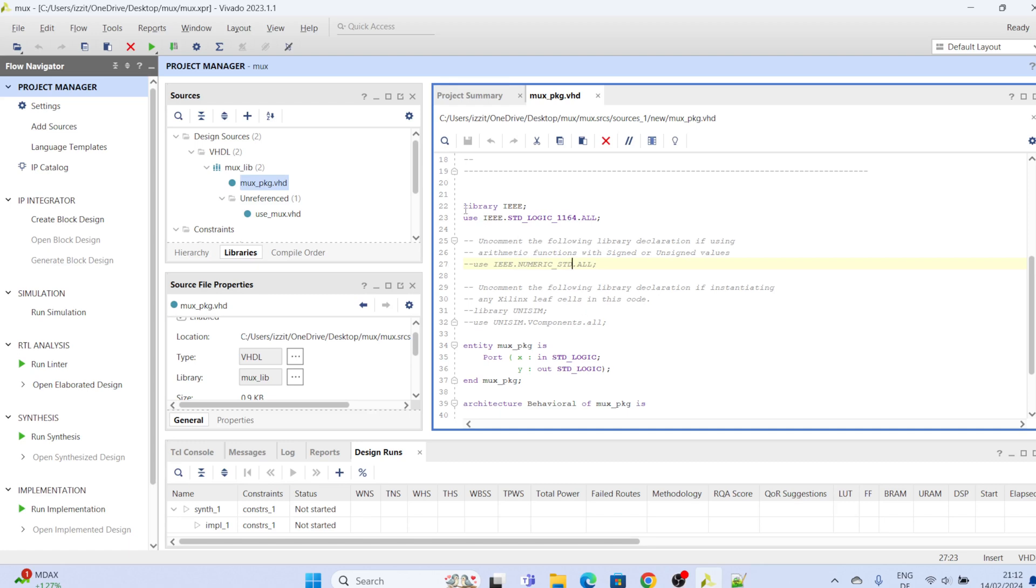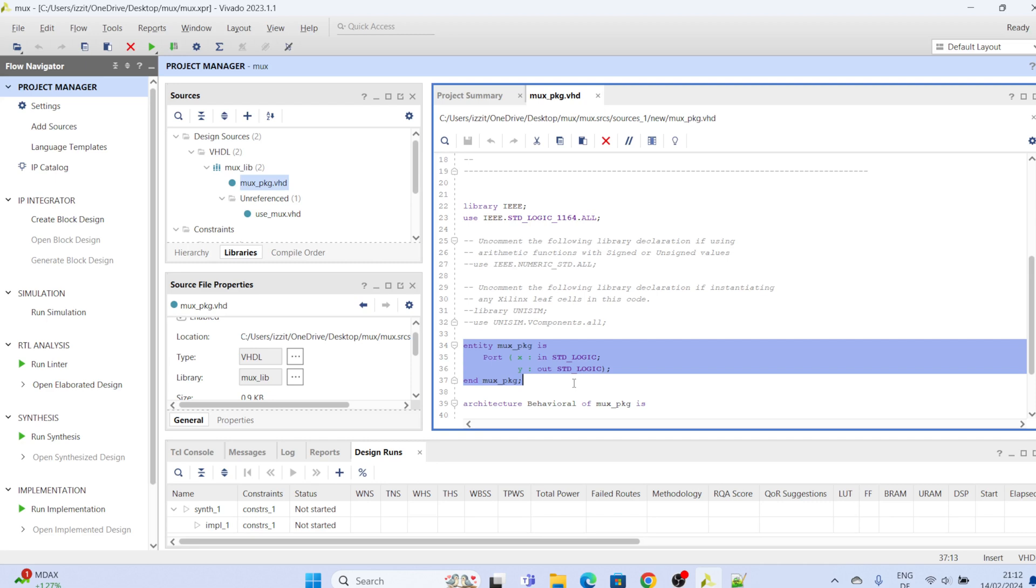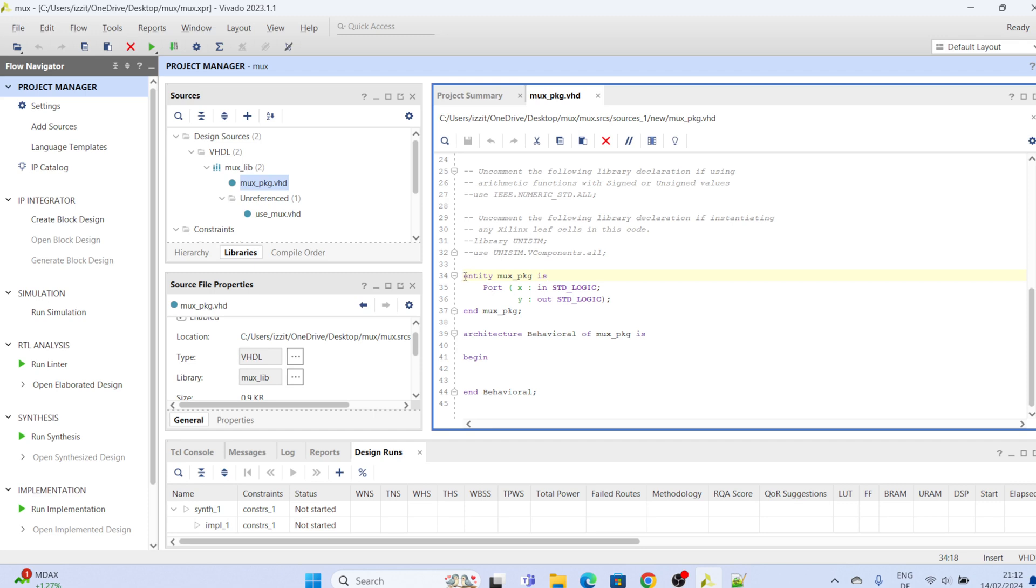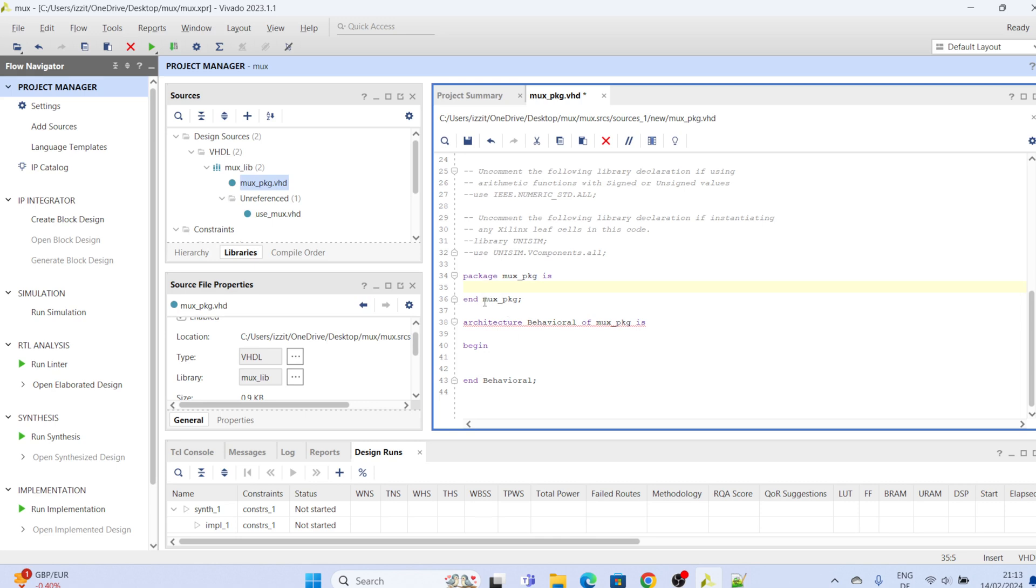So what do we do to this file? We are going to modify it now. We start by changing this entity to package and remove this part and say end mox package. So with this we have created the package declaration section of this VHDL package file.